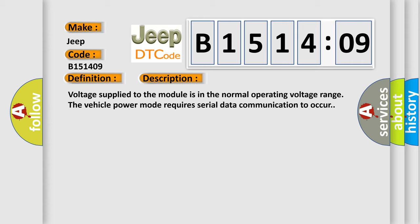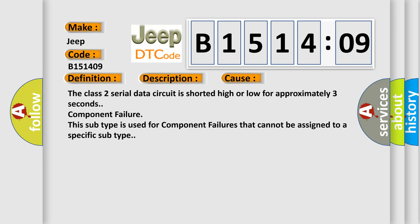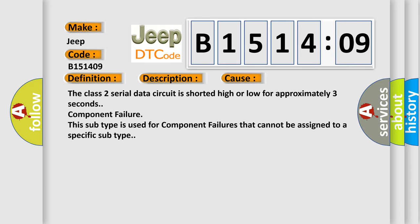This diagnostic error occurs most often in these cases: The Class 2 serial data circuit is shorted high or low for approximately 3 seconds, component failure.